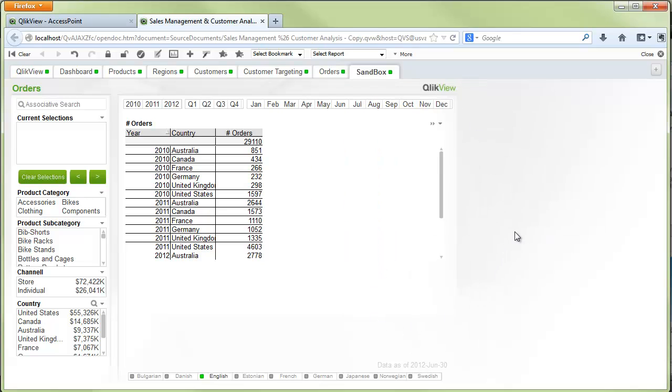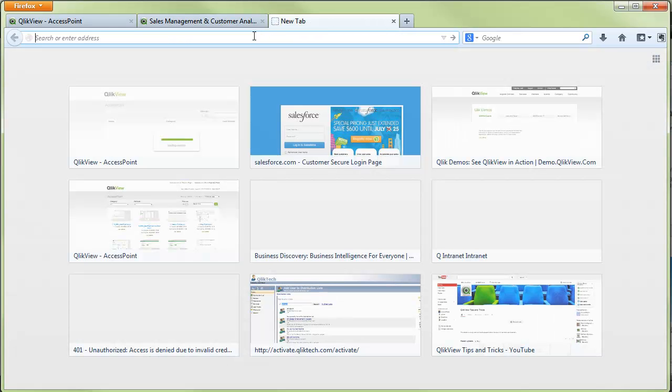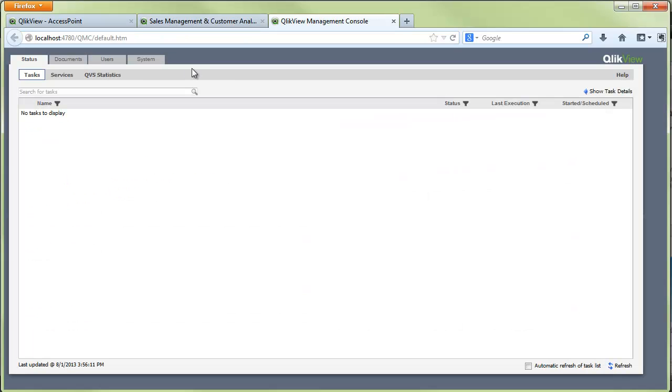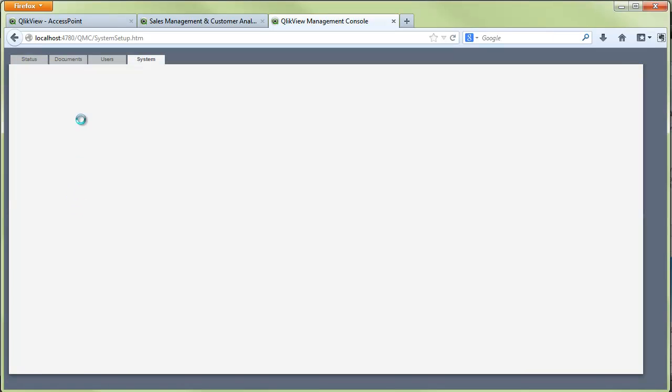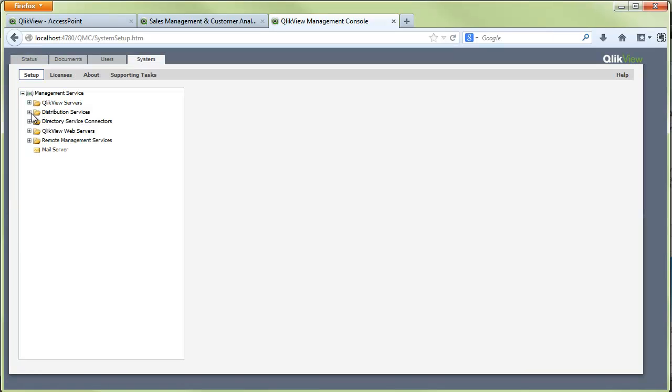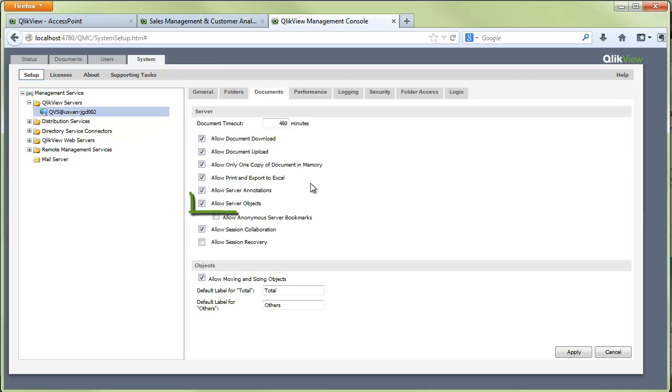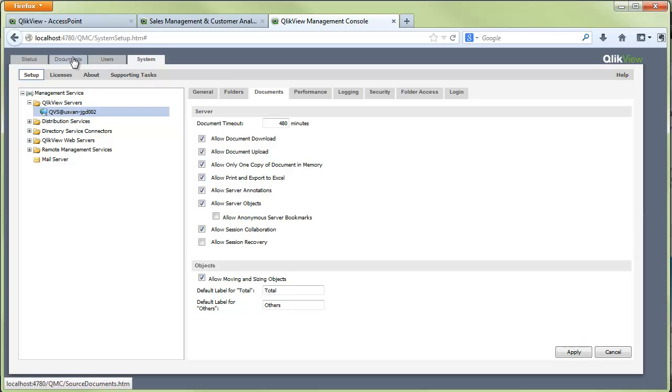If you need to enable collaboration for a particular app or on your server, you need to go to the QMC. This will be done by administrators. First we need to go to system, your server, documents, and allow server objects. That will allow the ability to create objects on the entire server.